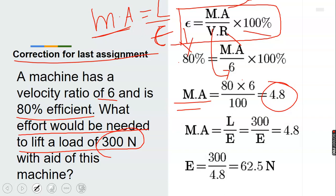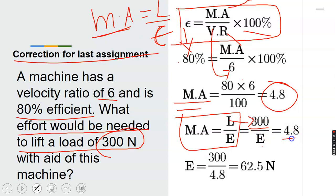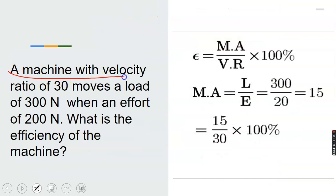Our mechanical advantage equals 85 times 6 divided by 100, which equals 4.8. Now we know that MA equals load over effort, which is 300 over effort equals 4.8. Therefore, effort equals 300 divided by 4.8, which gives us 62.5 Newton. That is the effort required to lift a load of 300 Newton.